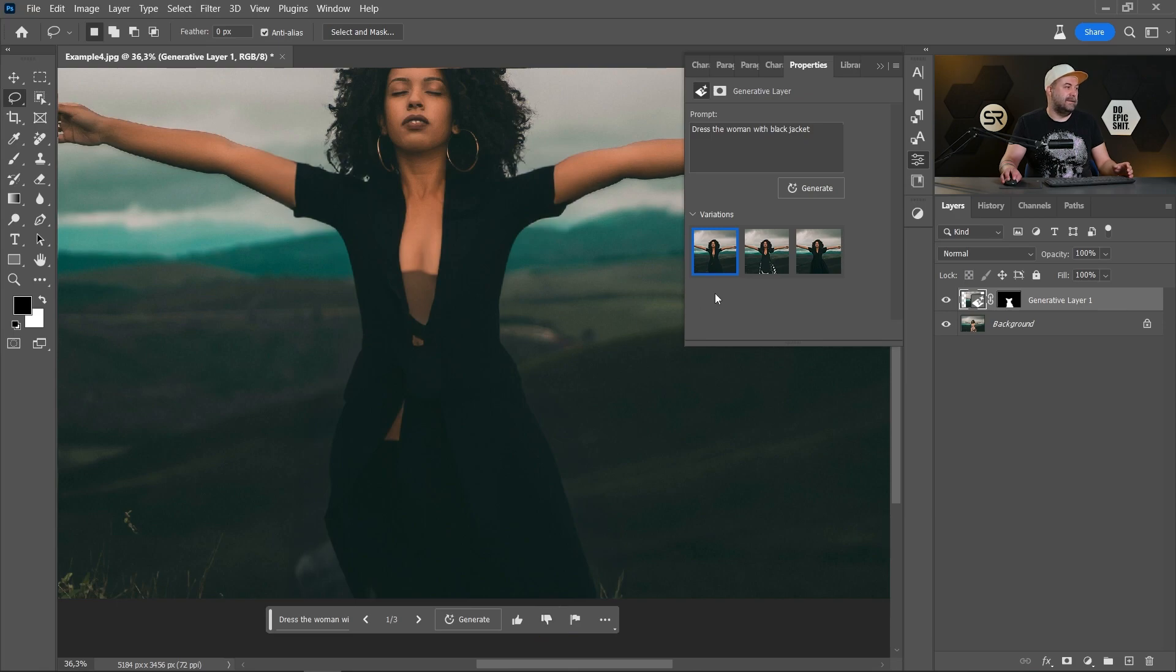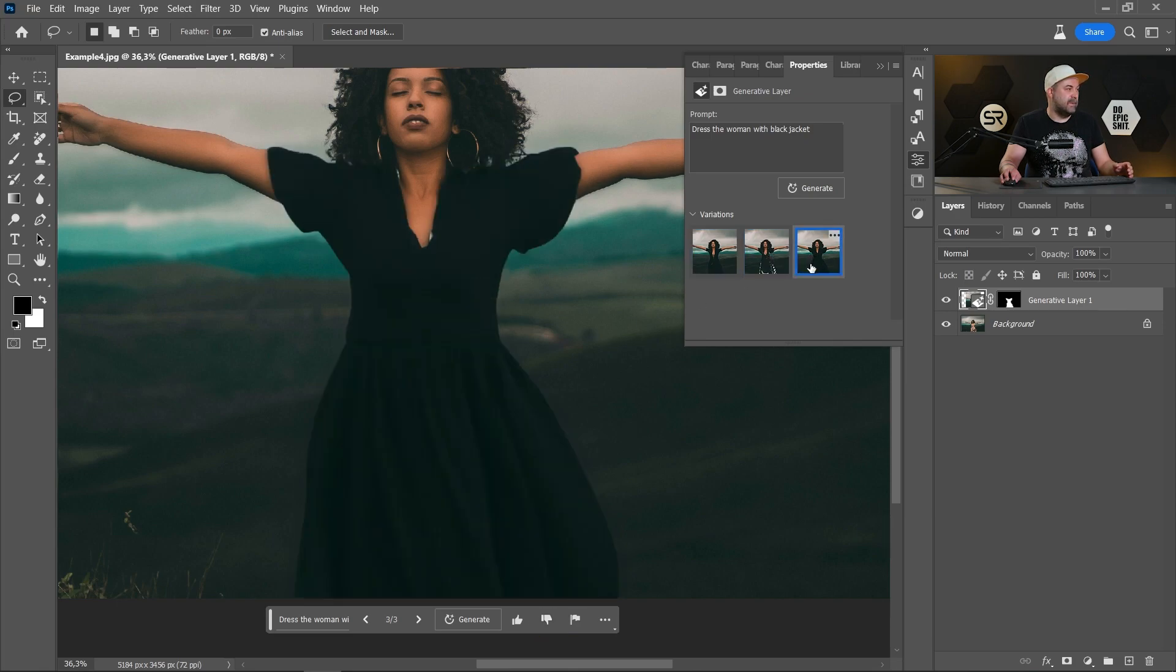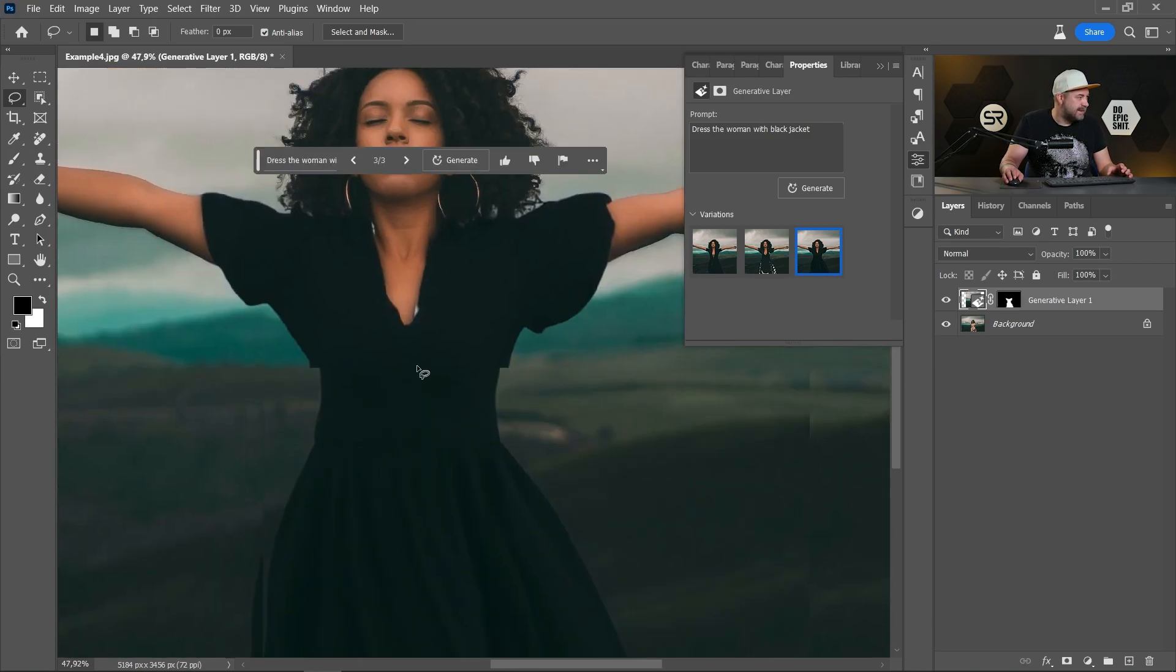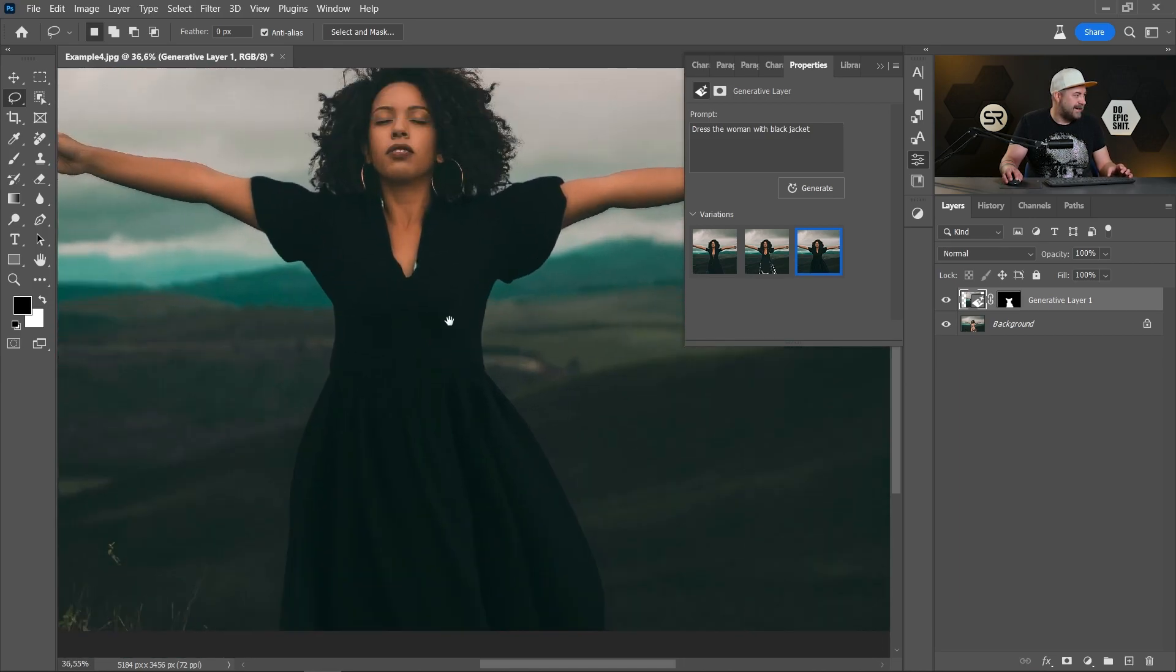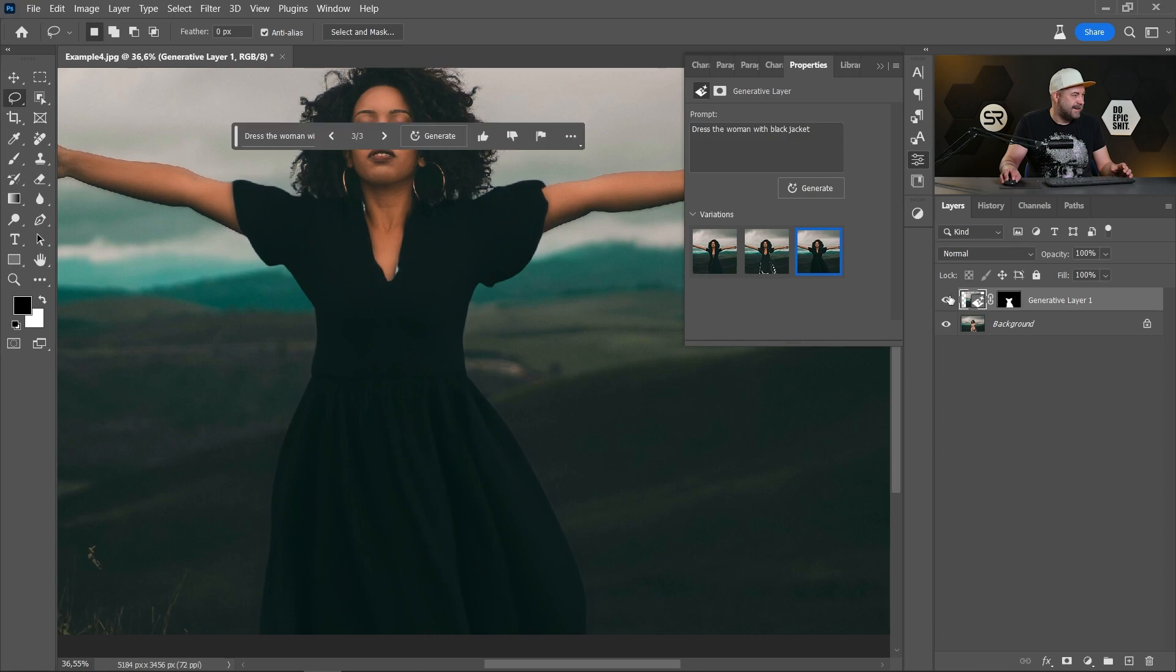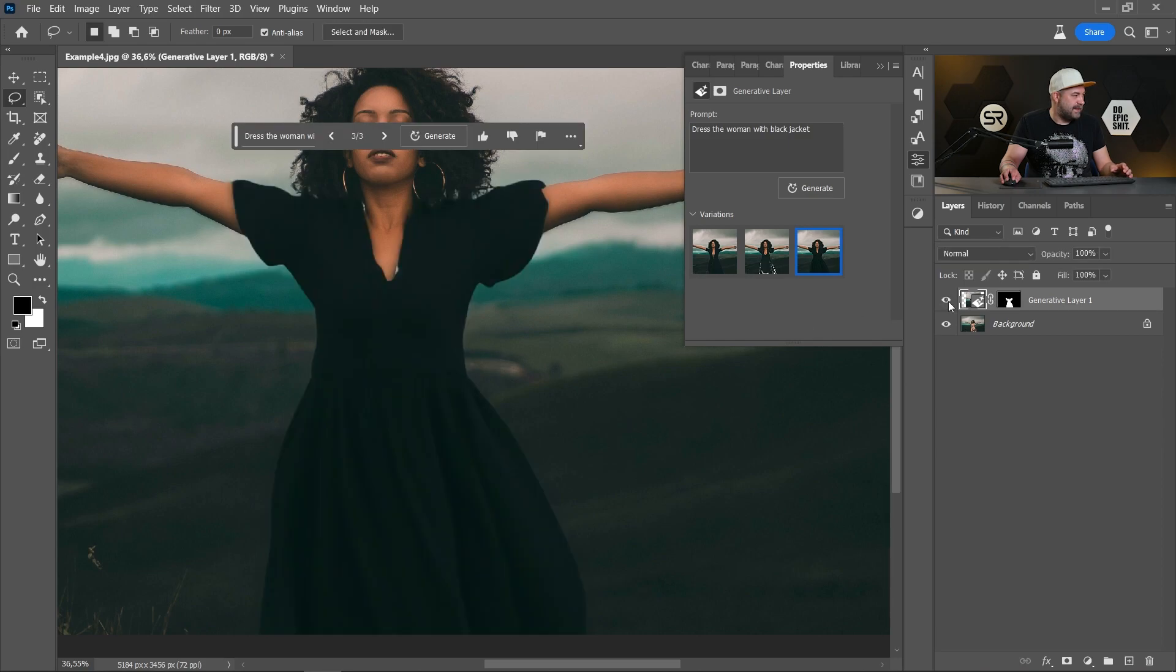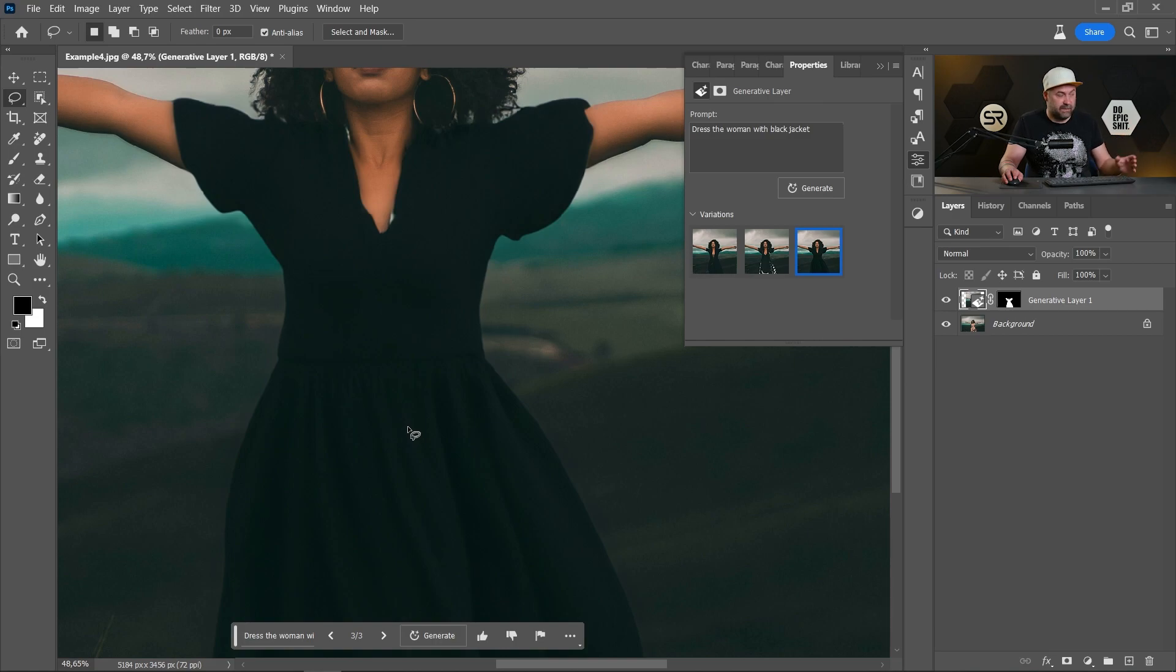Okay. Let's see the second and the third example. This is very good. Okay. Let's see before and after. It's not exactly a jacket, but it's very good.